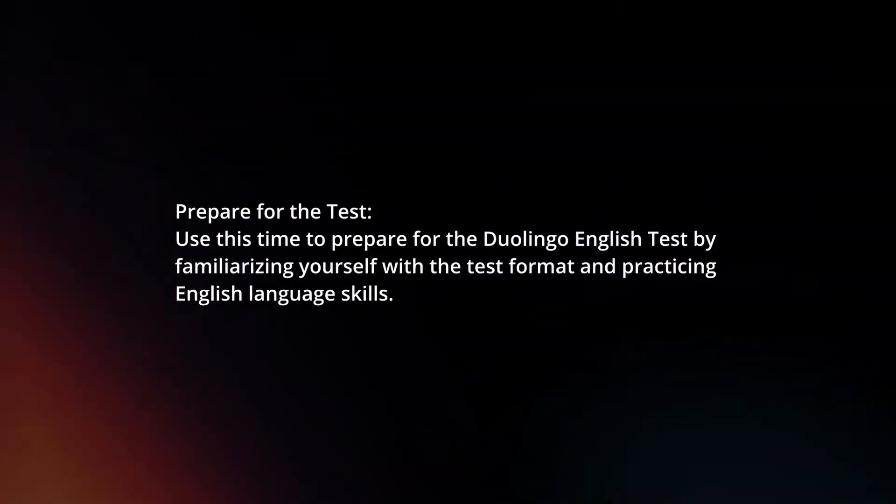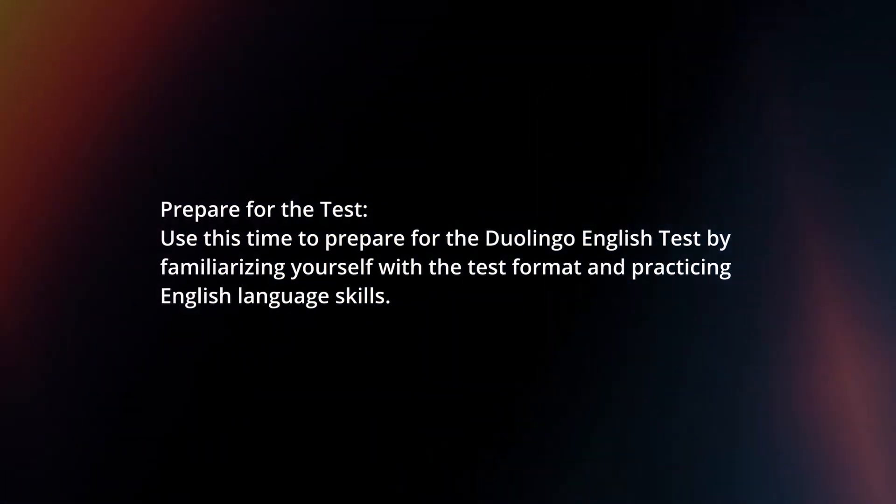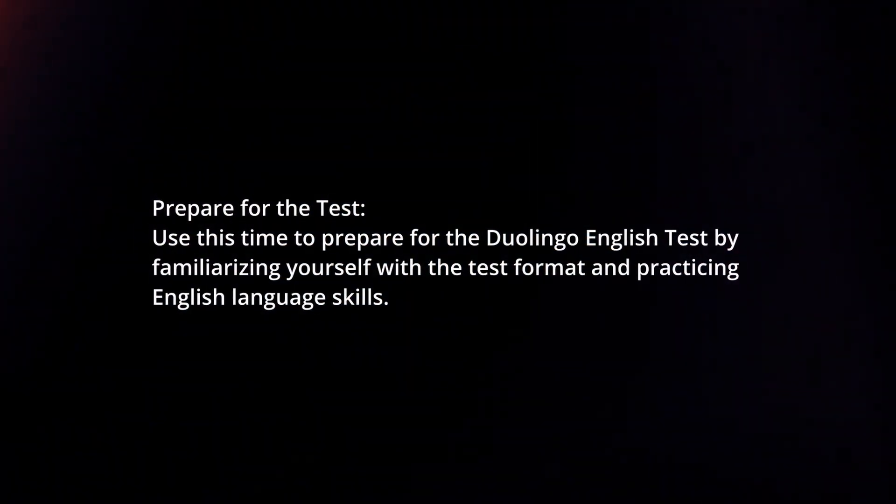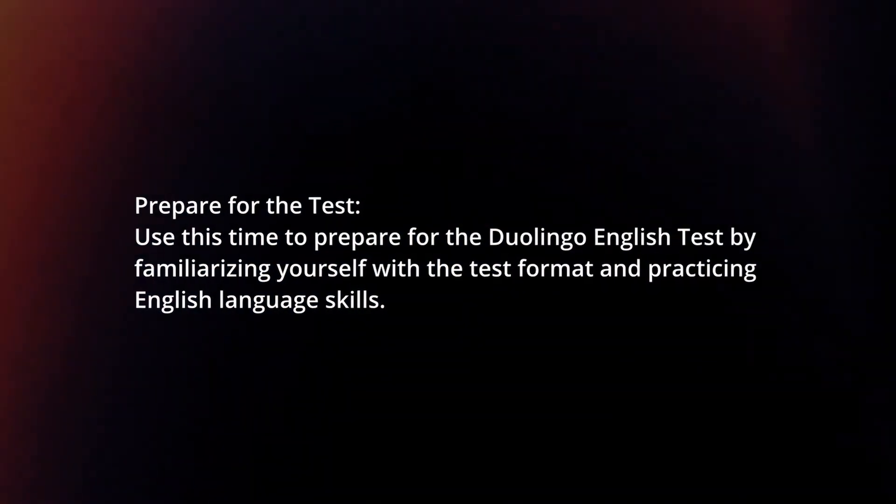Prepare for the test. Use this time to prepare for the Duolingo English Test by familiarizing yourself with the test format and practicing English language skills.